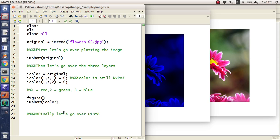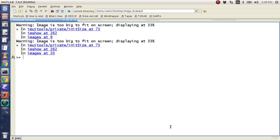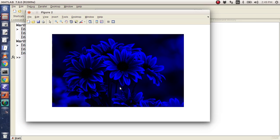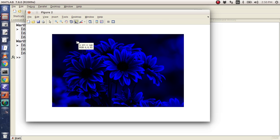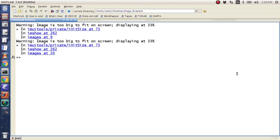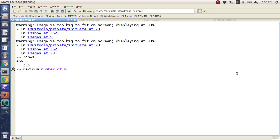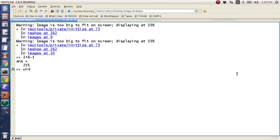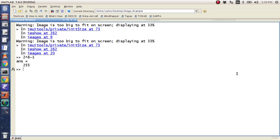So now let's go over uint8. If you notice, red and green are both zero, but blue is a number. And so if you look at these numbers, the numbers look like they go from zero to something. Well, uint8 means 8 bytes. If I do 2 to the 8th minus 1, that's 255. So it means the maximum number of decimals I can represent with 8 bytes is 255. So uint8 goes from zero to 255. Zero is black and 255 is full color.